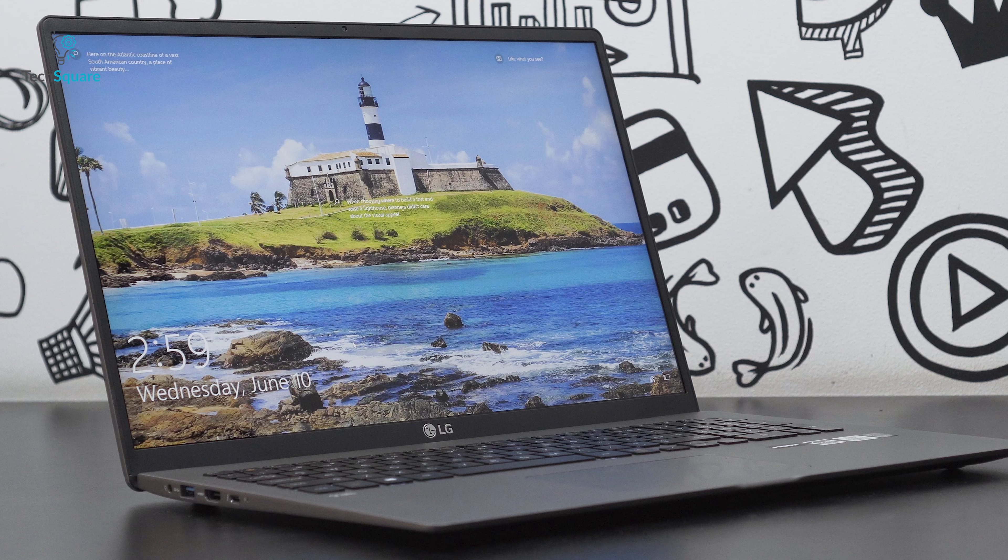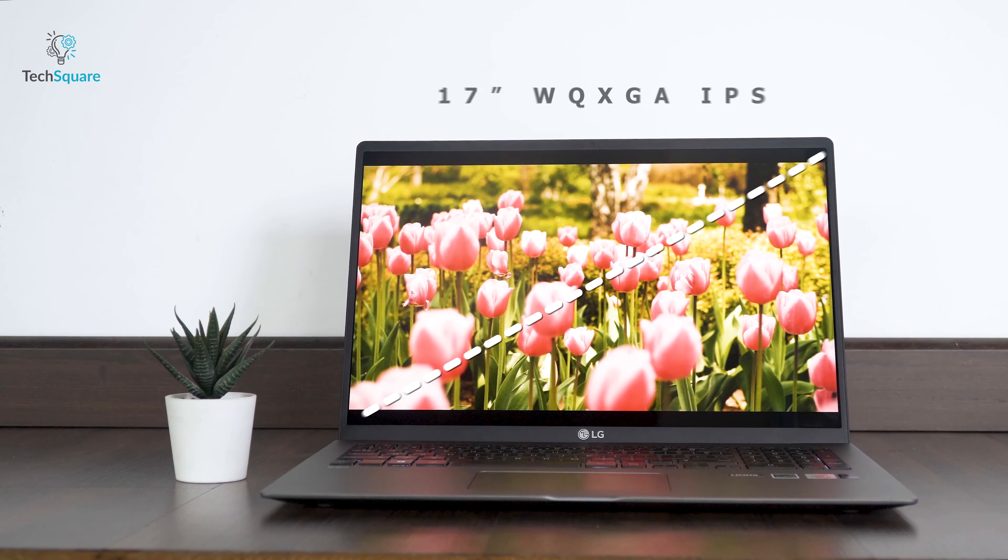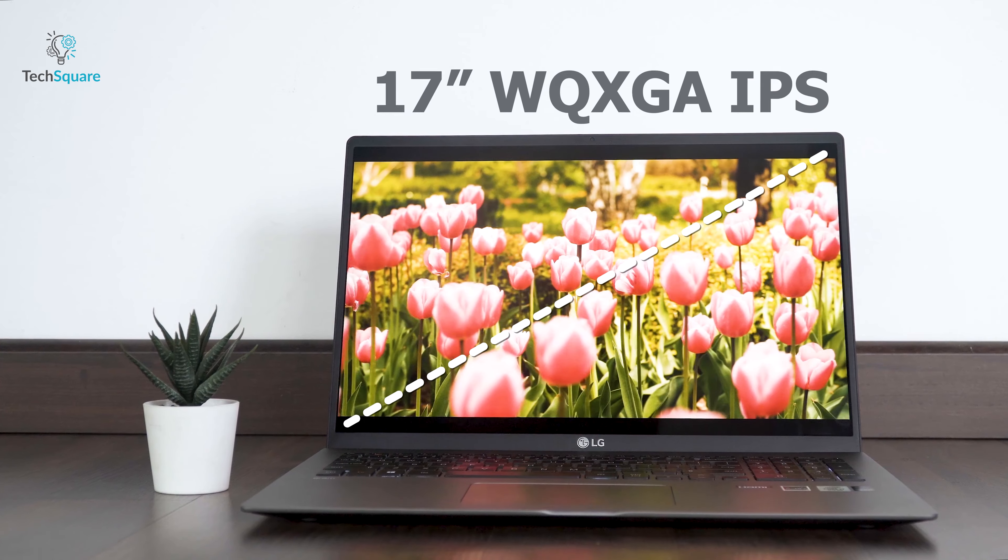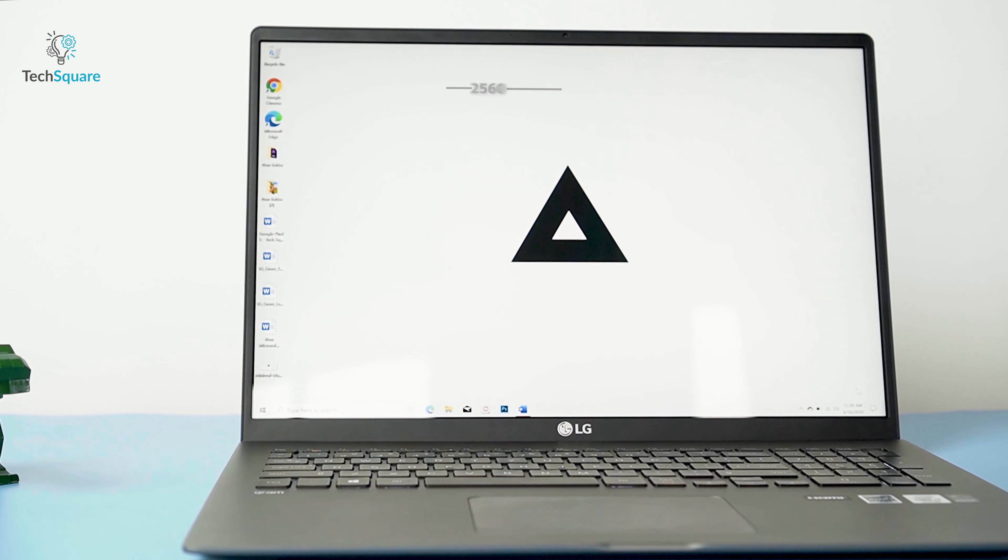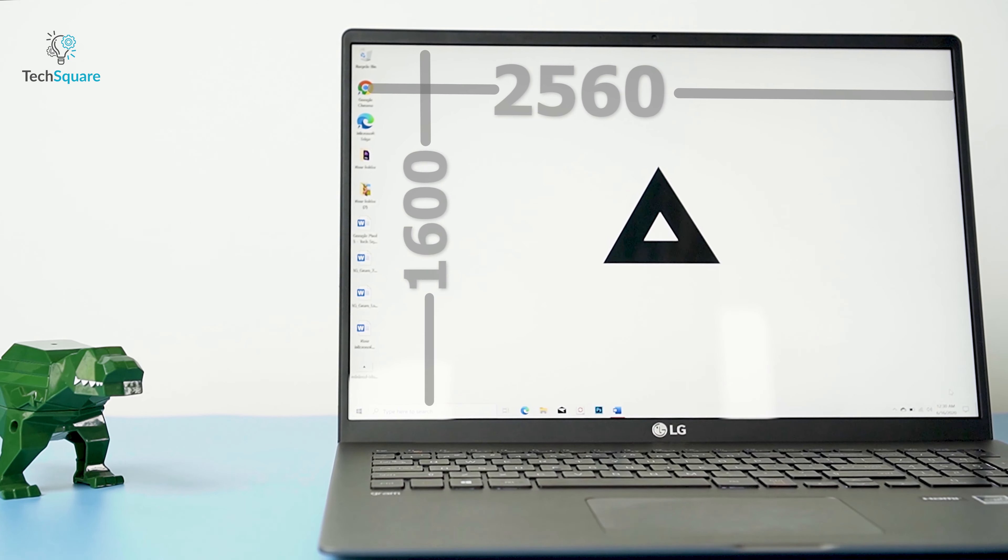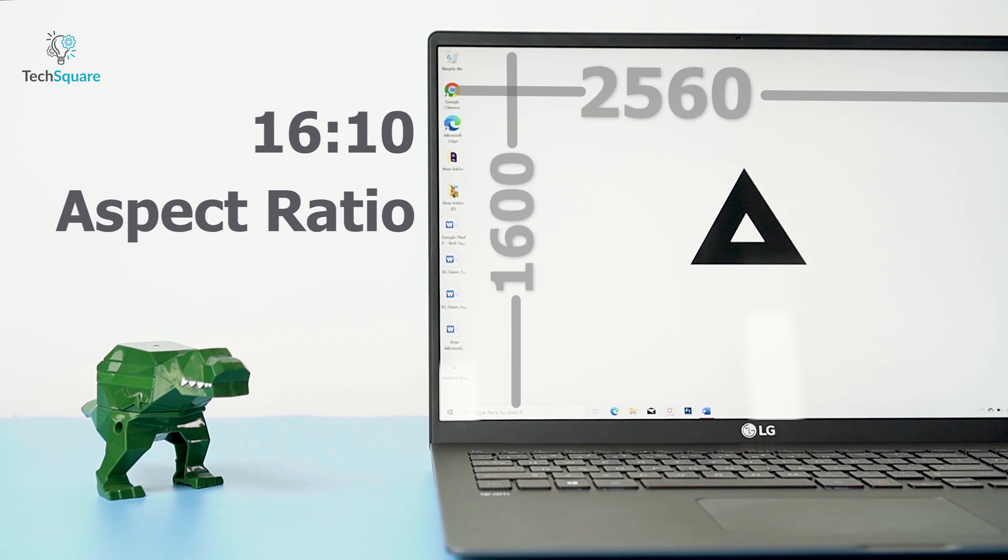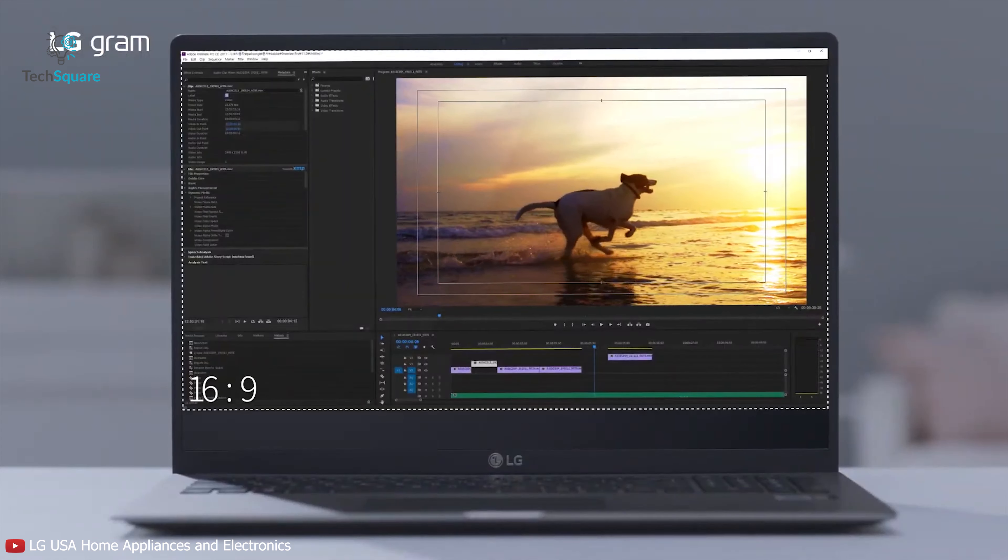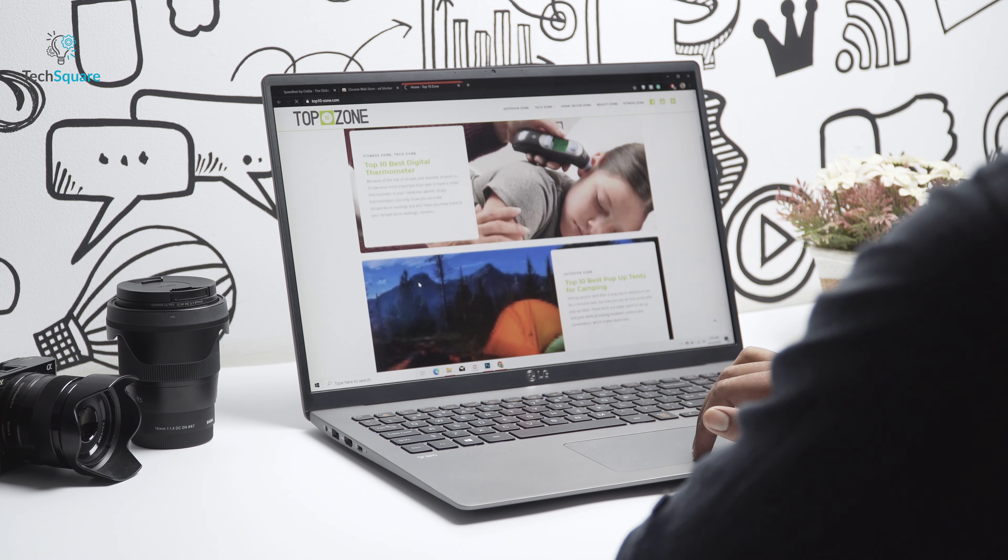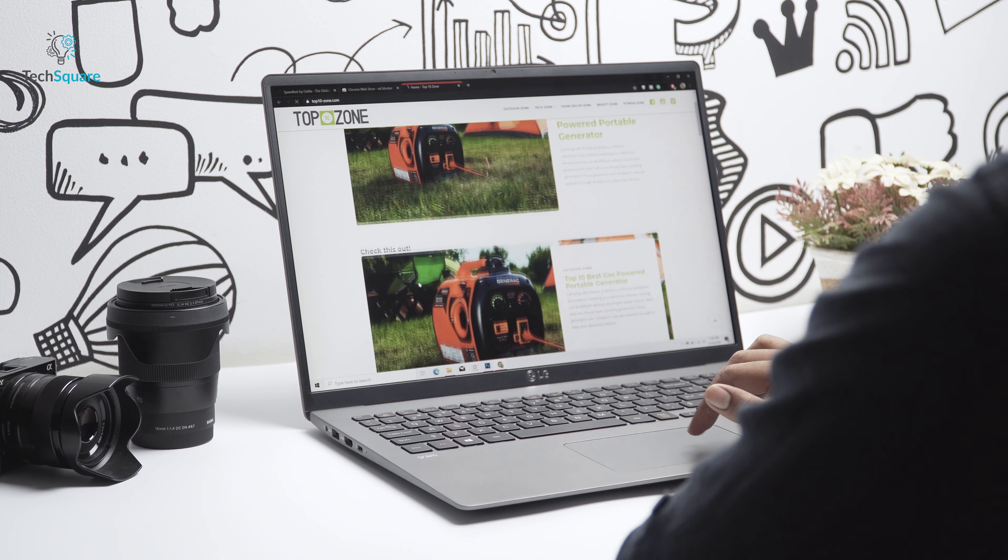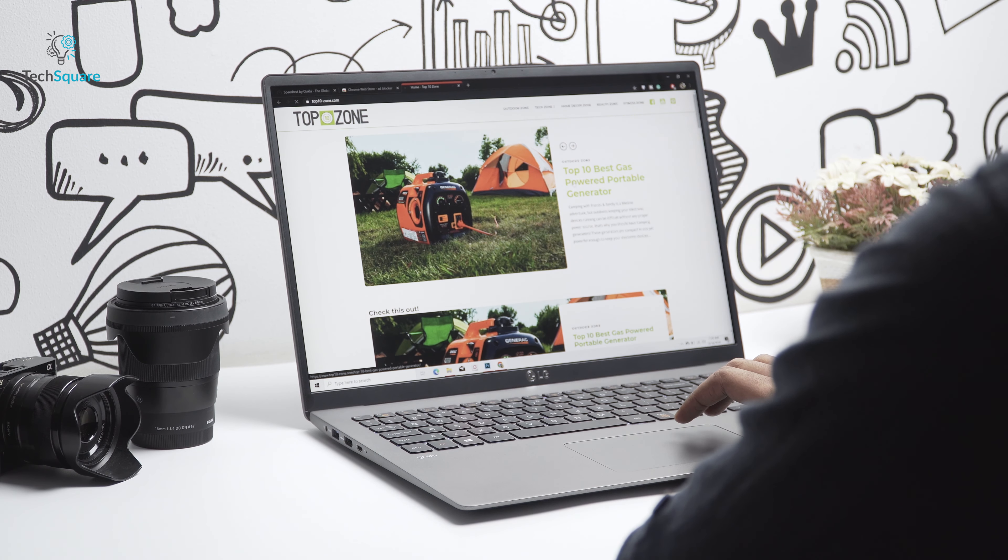then the first thing that you will notice about the laptop is its 17-inch display. Putting the laptop in the Ultrabook category, the laptop features LG's IPS panel and has 1440p resolution with a 16 by 10 aspect ratio, so you get more space on the top and bottom.